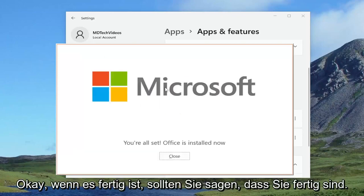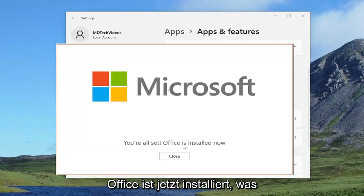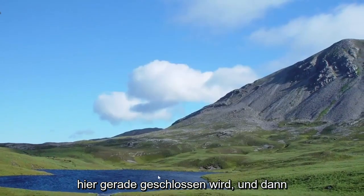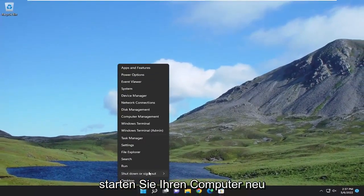Okay, so once it's done, it should say you're all set, Office is installed now. Let's just close out of here and then restart your computer.